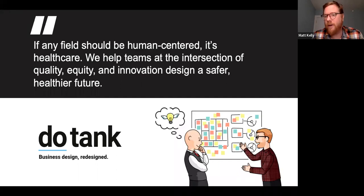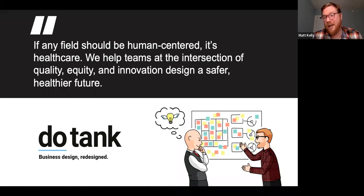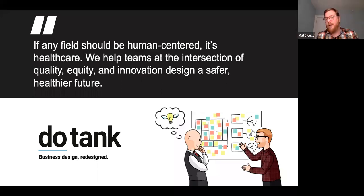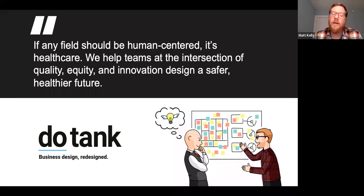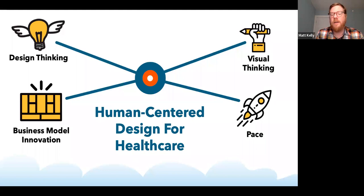Sometimes people hear 'innovation' or 'design' and it conjures images of Silicon Valley or new product launches. But today we hope to share that it's a powerful mindset and set of very accessible tools that can help with all kinds of ambitions of different sizes. We really believe if any industry should be human-centered, it's healthcare — trying to improve the quality of life and health of the people we serve.